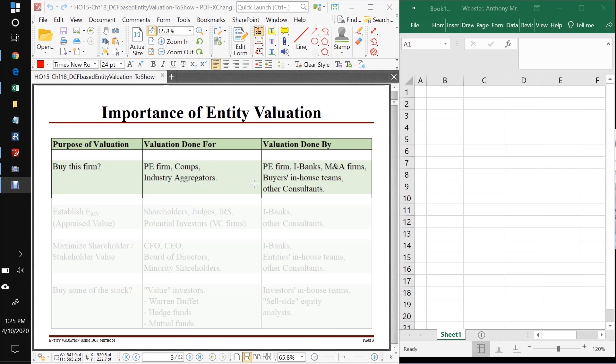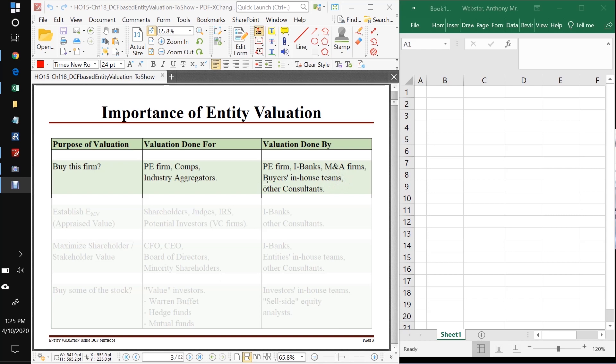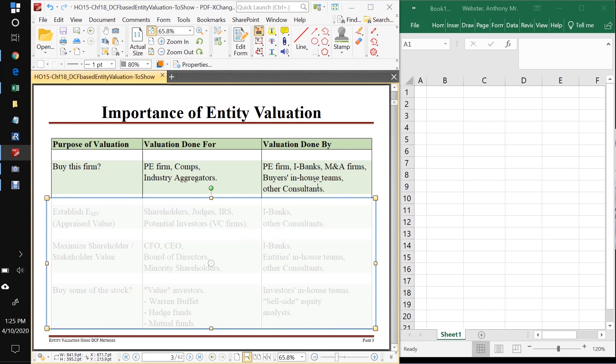And in these cases, when we're asking this question, do we want to buy the firm, the valuation could be done by a PE firm, an investment bank for an industry aggregator, they might pay an investment bank to do it for them. An M&A firm, if an M&A firm is pitching to, for example, JetBlue, that maybe they should buy United Airlines, they would go ahead and do that as part of their pitch. And in-house teams for industry aggregators might do it themselves. And there are other consultants that do valuations. West End Advisors, my firm has done valuations for some small companies, for example.